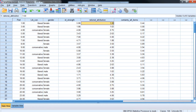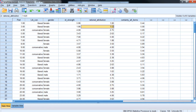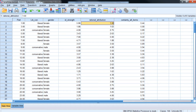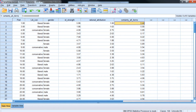We also have a variable that indicates how rational they view the other side — so if they're liberal, how rational they view conservatives, and if they're conservative, how rational they view liberals as being. And finally we have a measure of their political attitude certainty, or how certain they are about their political attitudes.